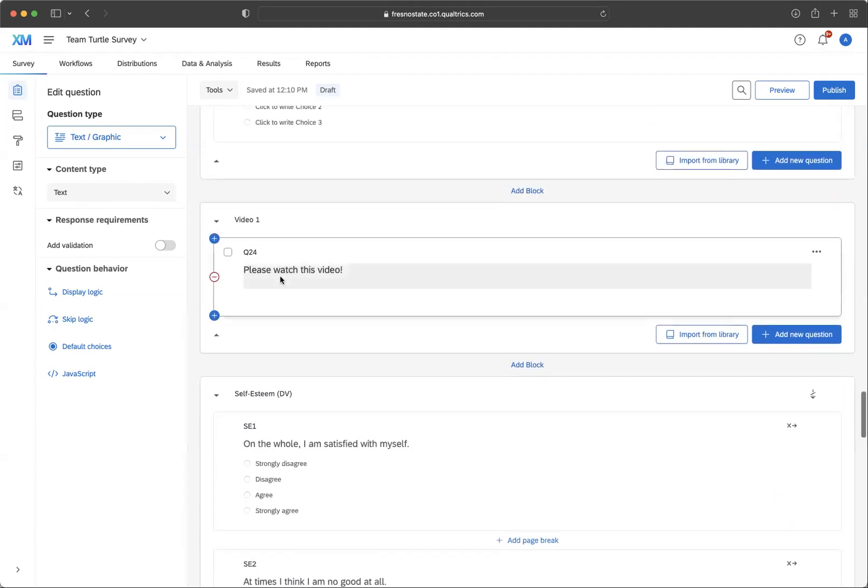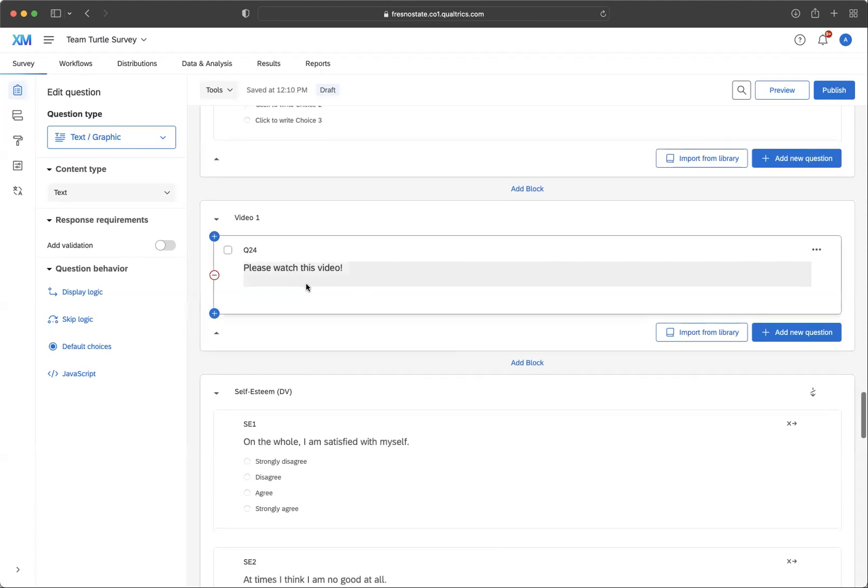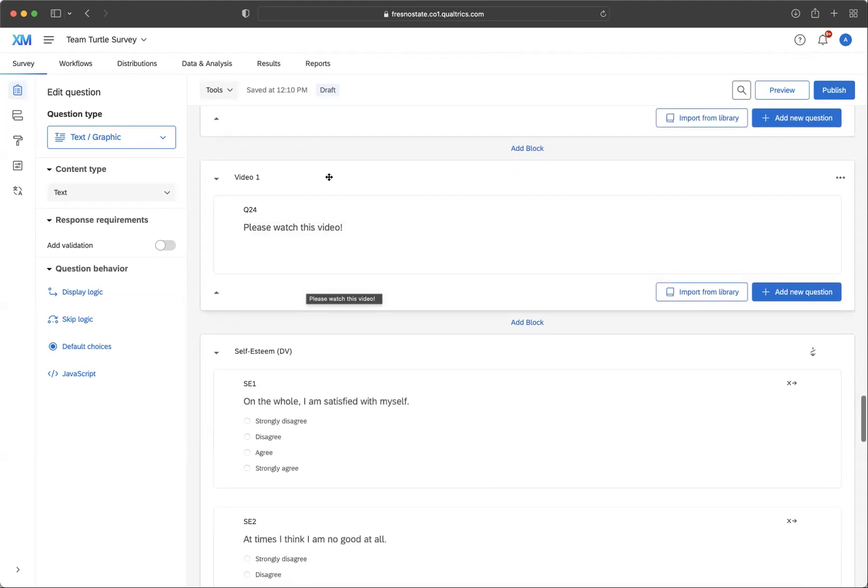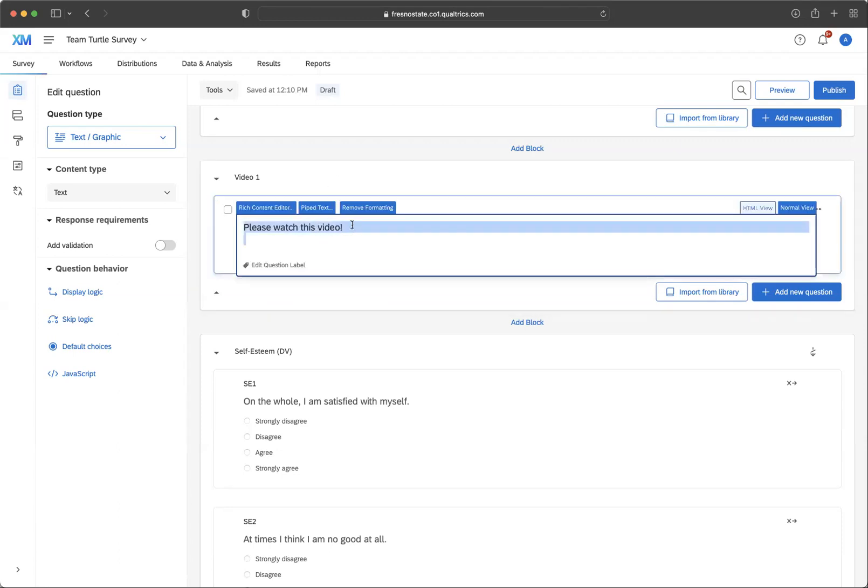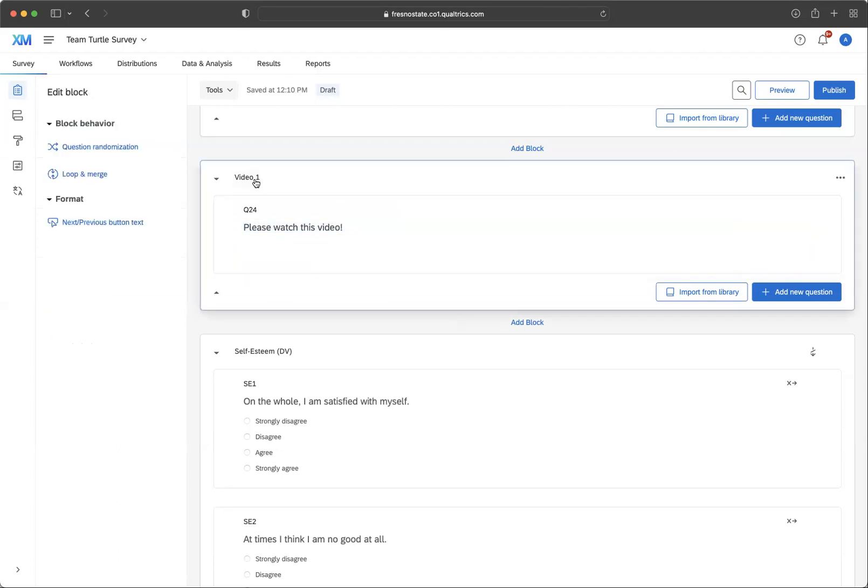So what you want to do is, in this example, let's say that you have a video and it's supposed to make people feel a certain way. So it's supposed to make them feel motivated. We're going to say this is a motivation video.